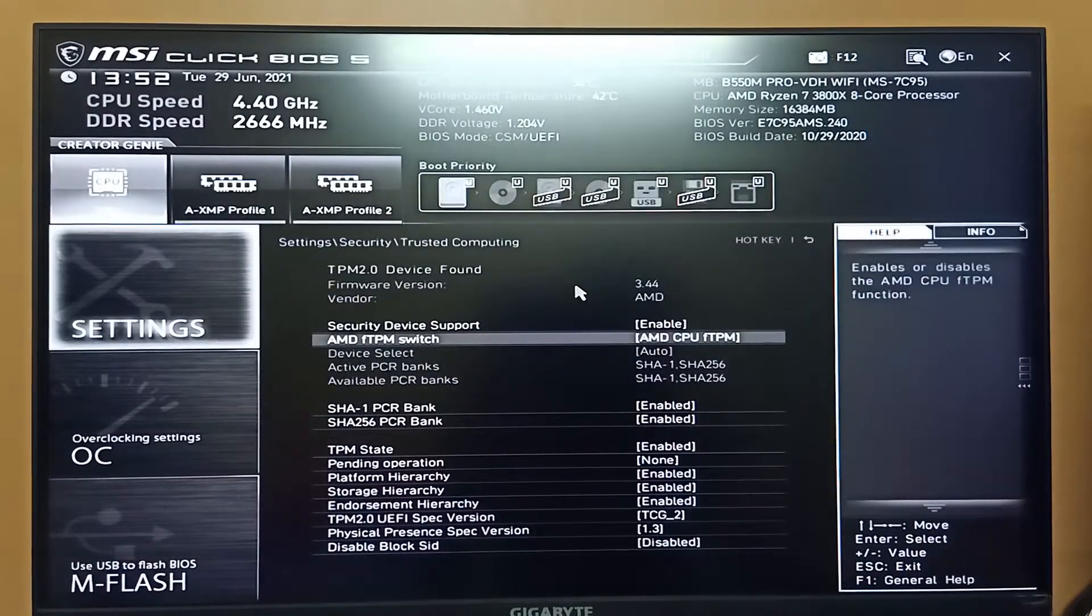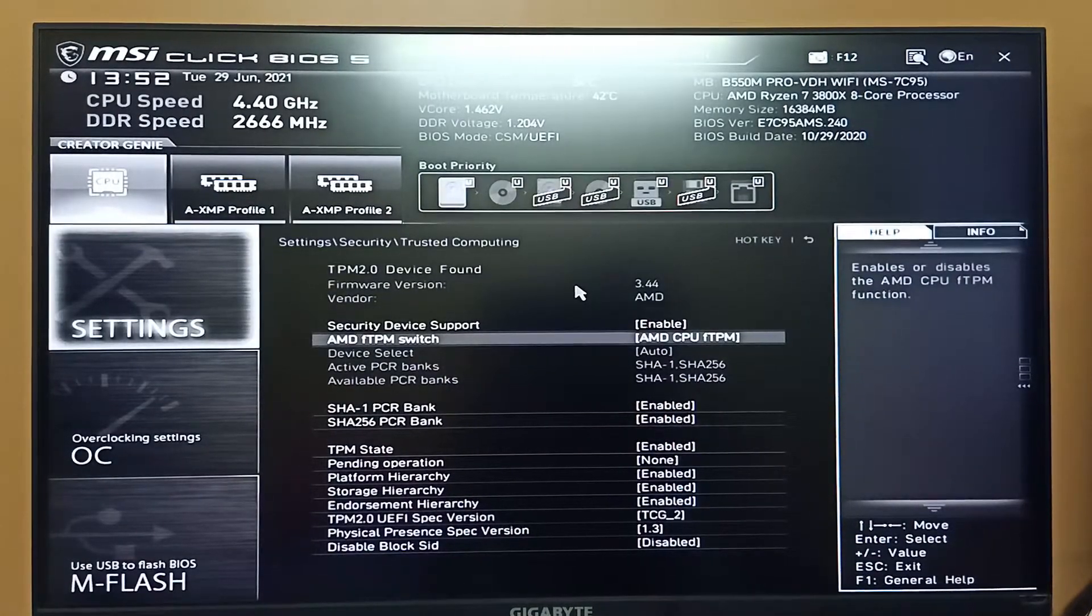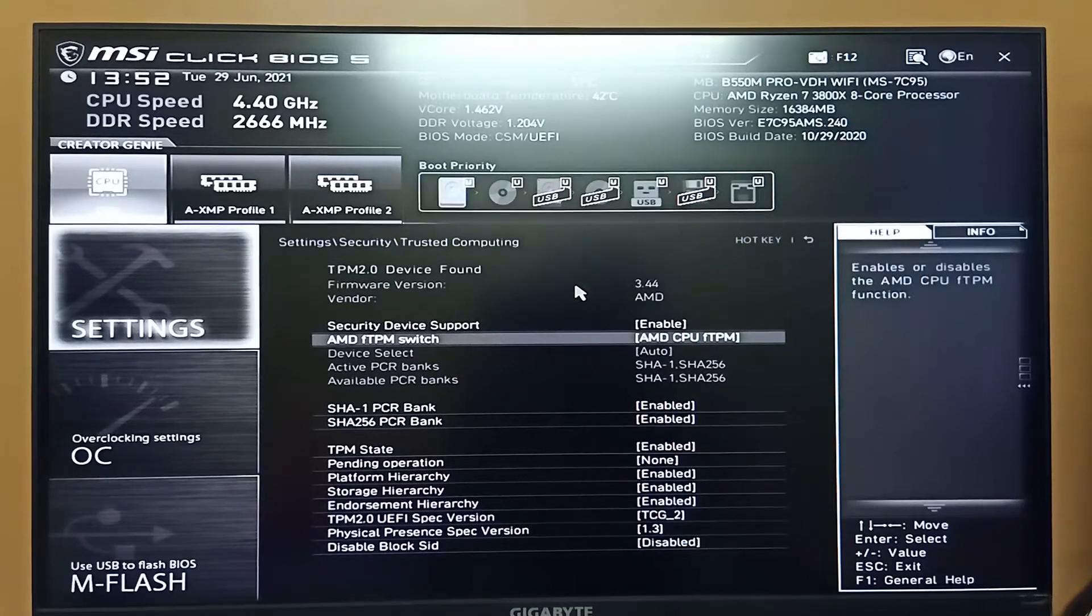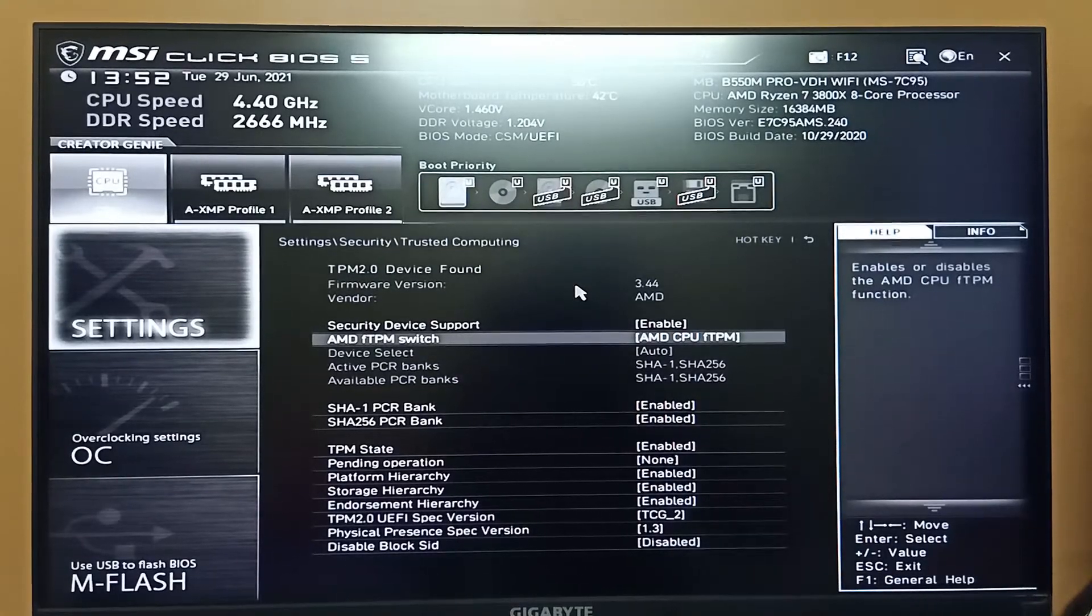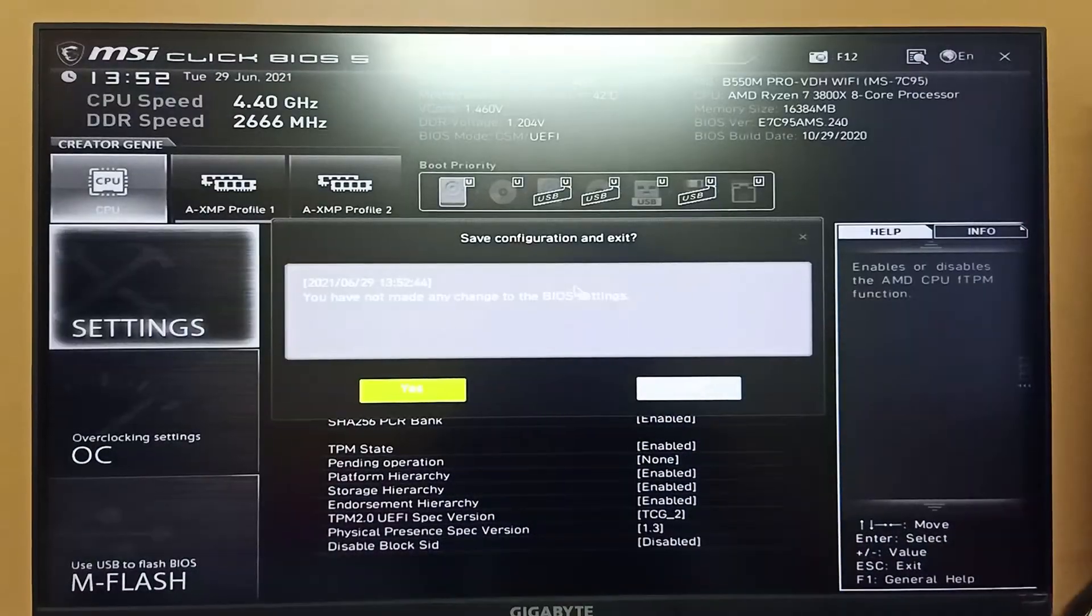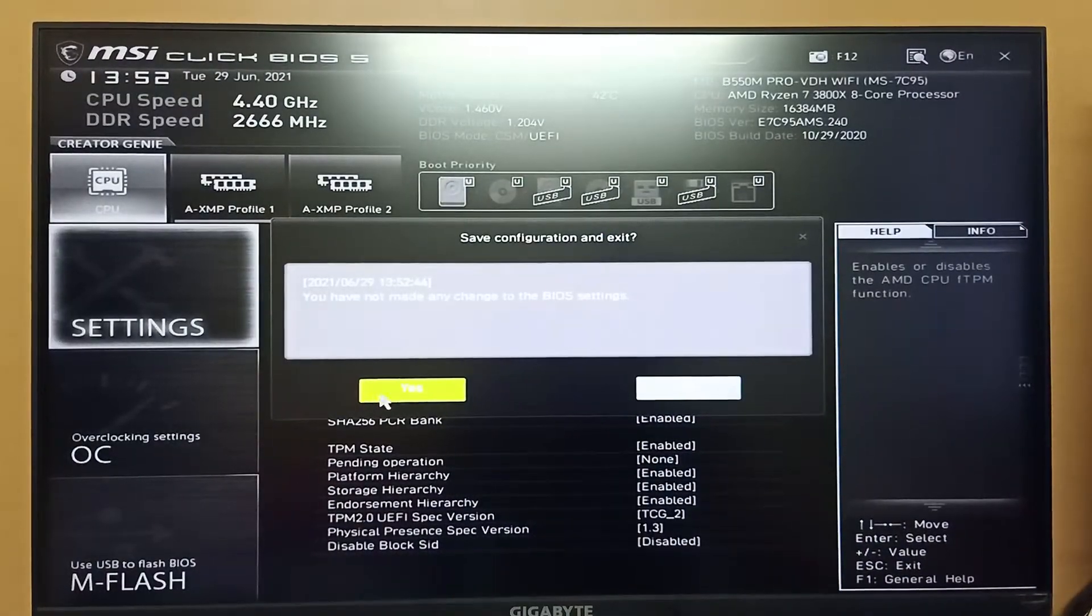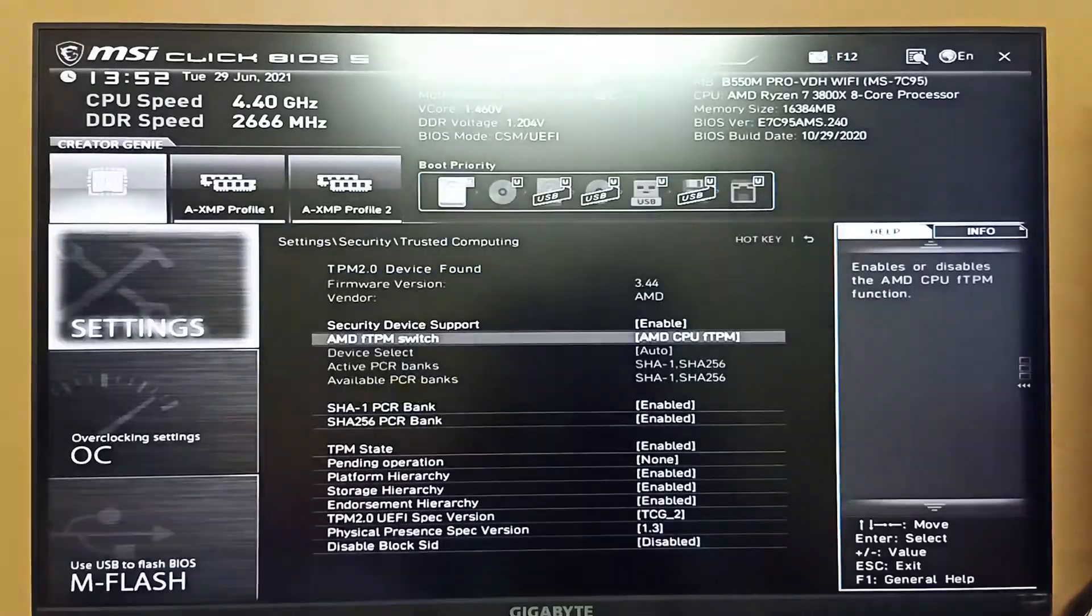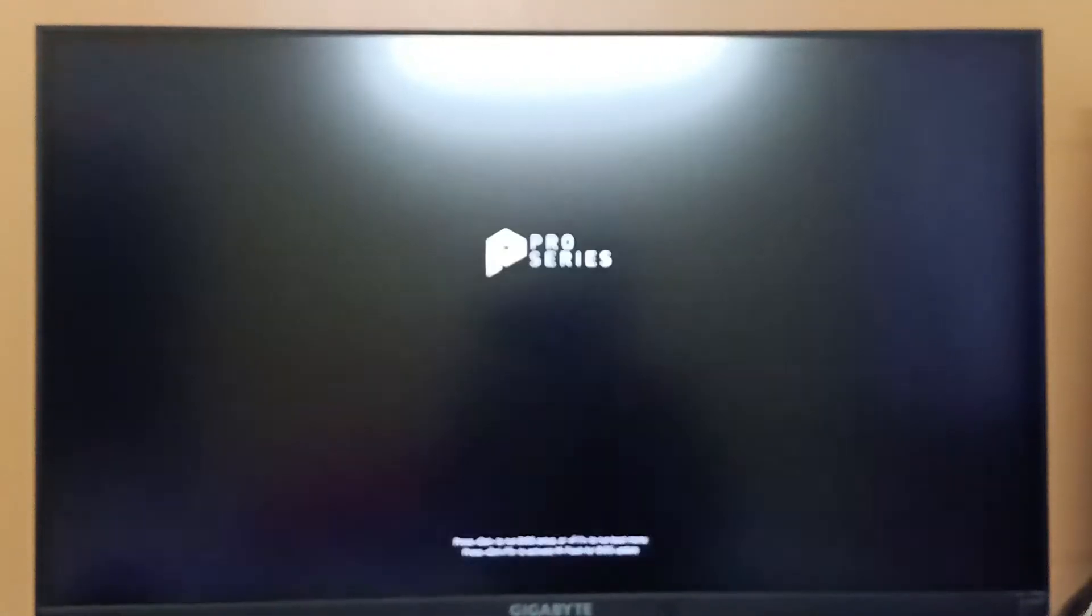Once you enable all these TPM options, simply press F10 to exit from here and then select yes. Now your computer will restart. Just wait for a bit.